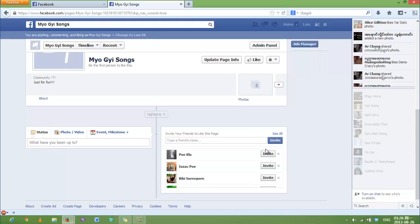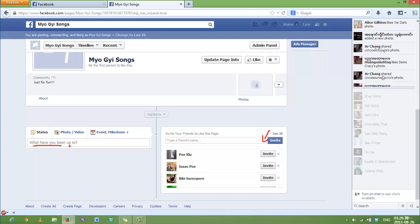You can also invite your friends. You can invite here or here. You can have your status just like in your normal Facebook account. You can add photos and videos.